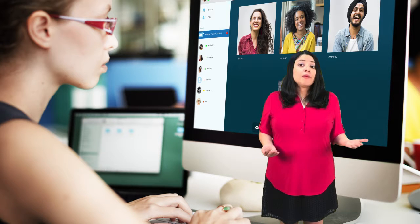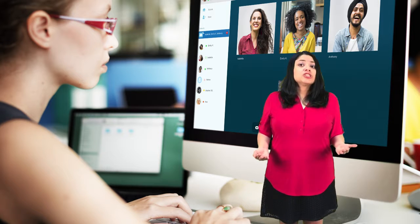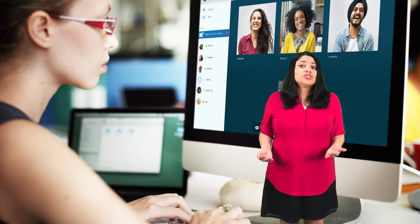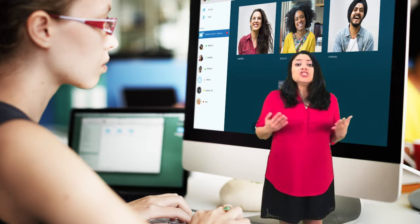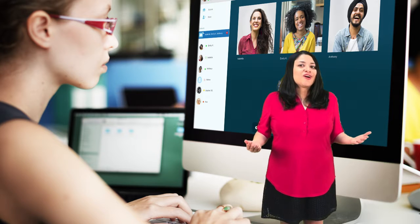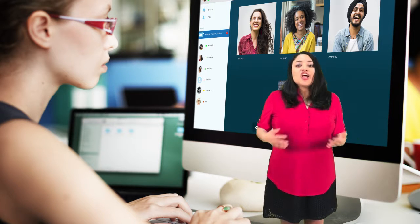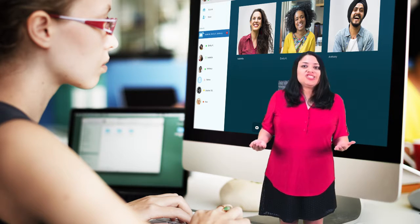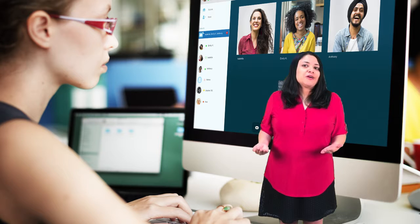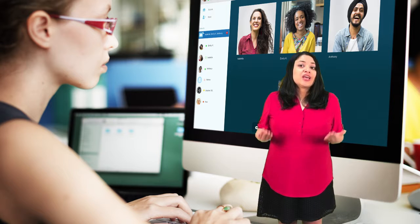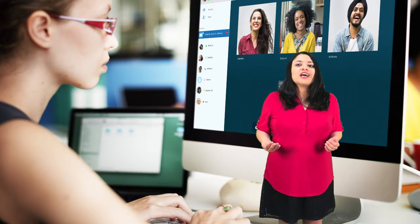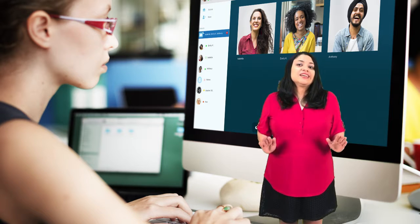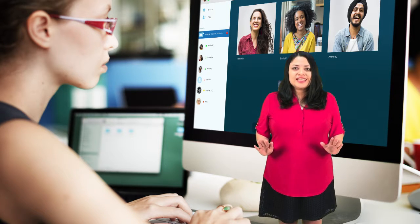The most popular way teachers connect their students with other classes is through video conferencing. Through video conferencing, students are able to communicate in real time, synchronously.